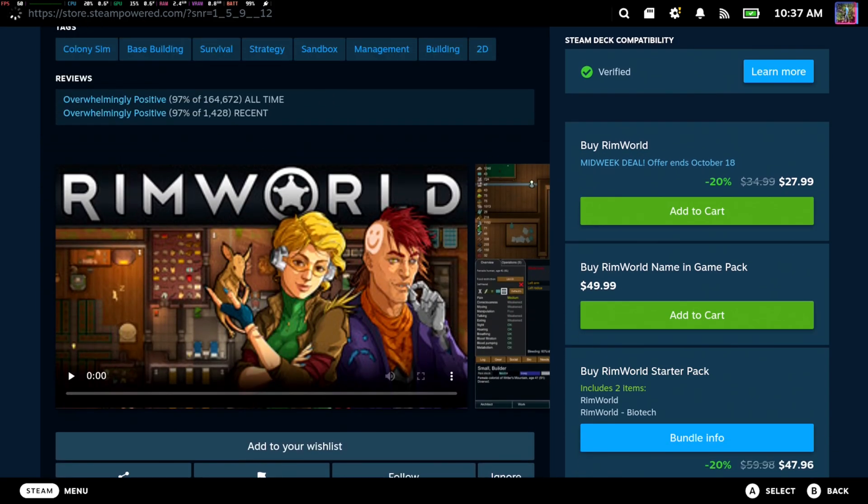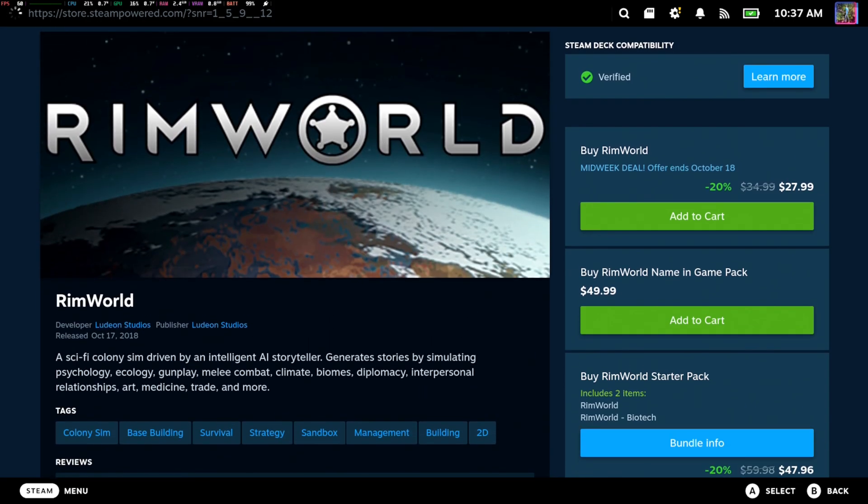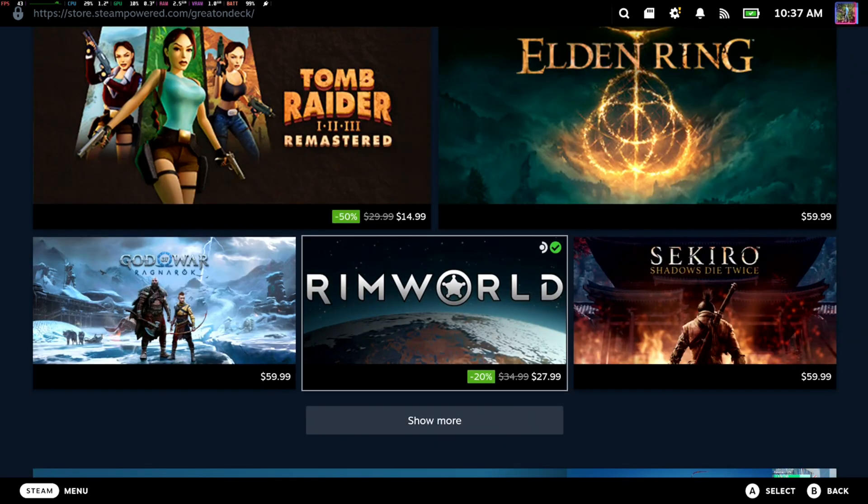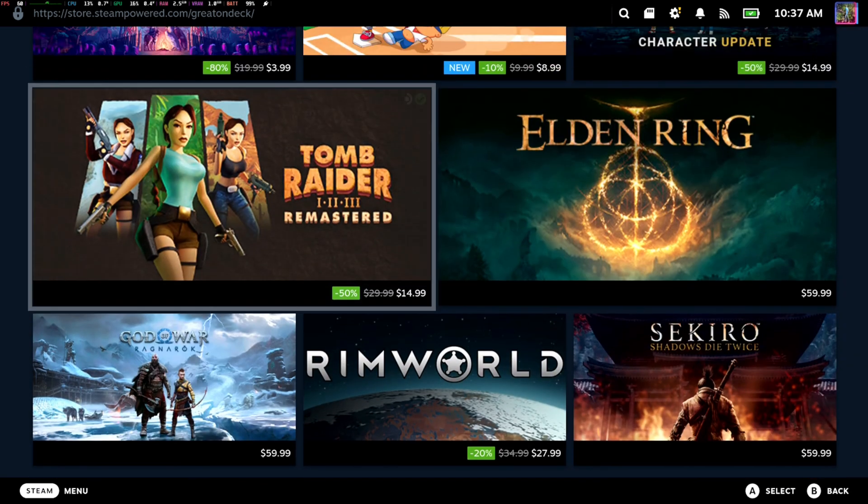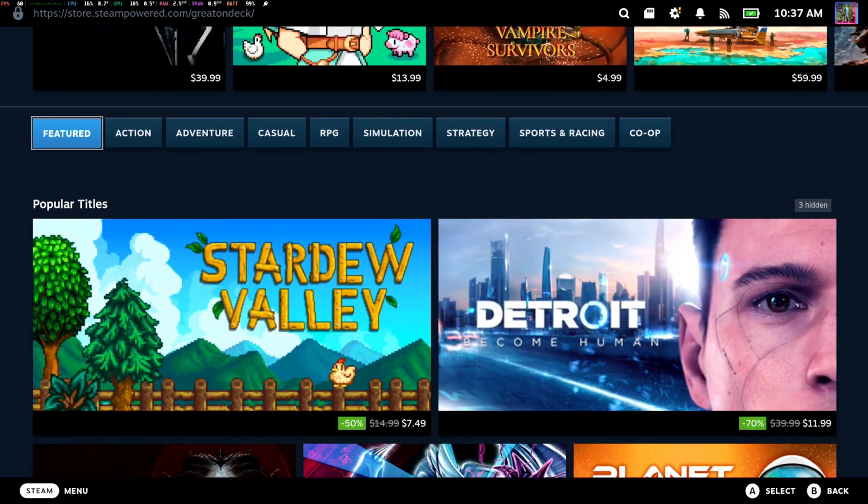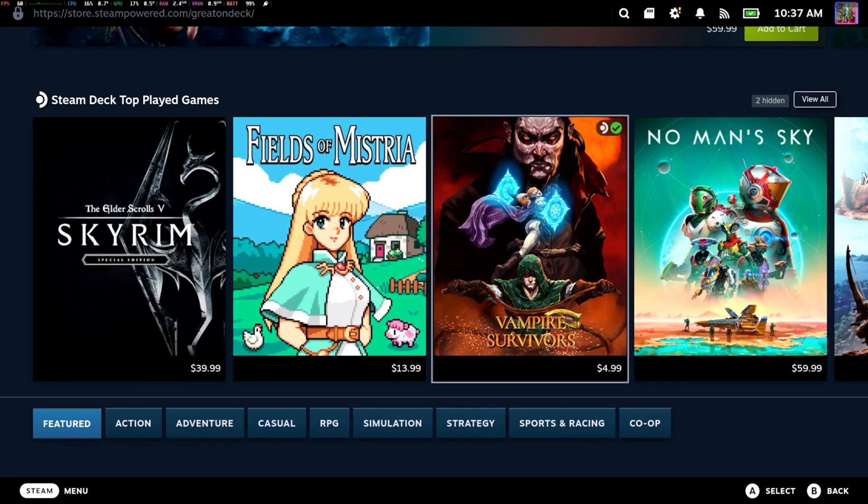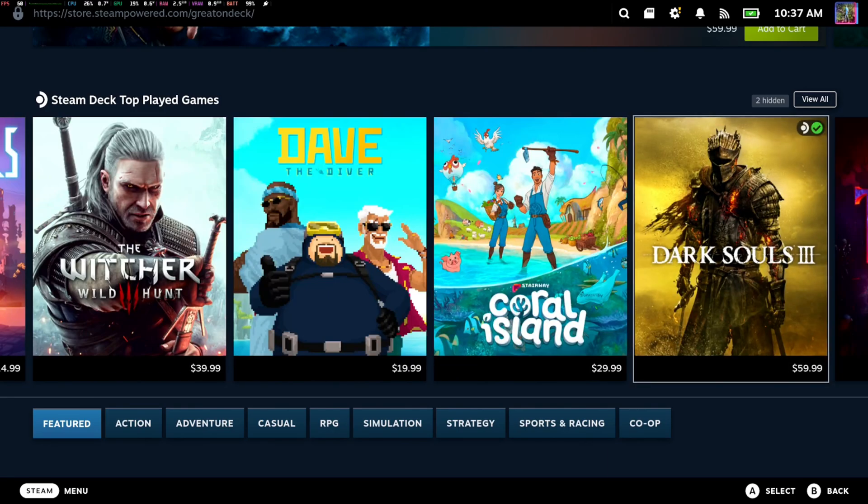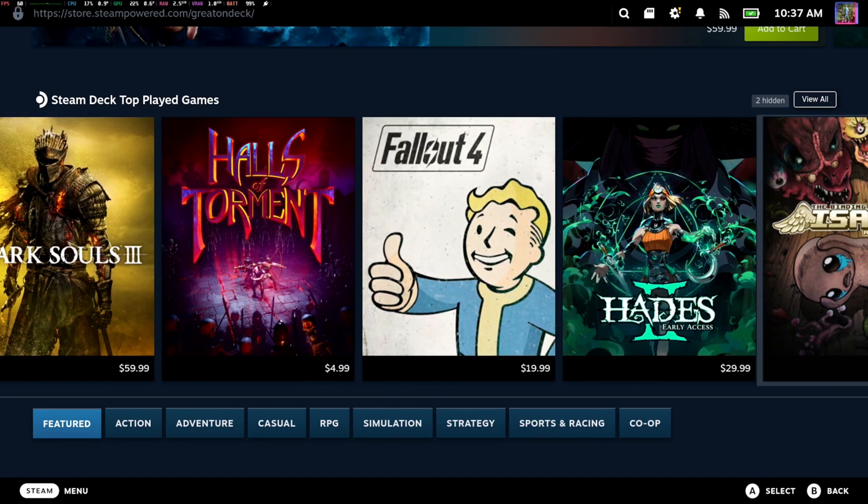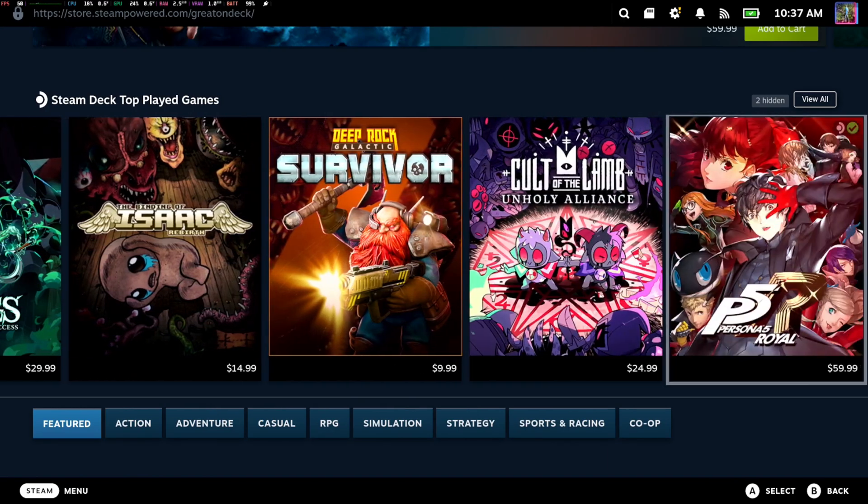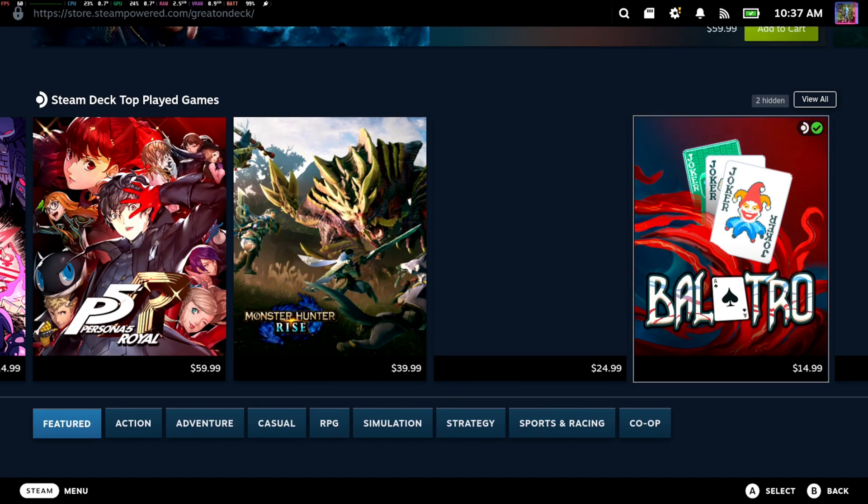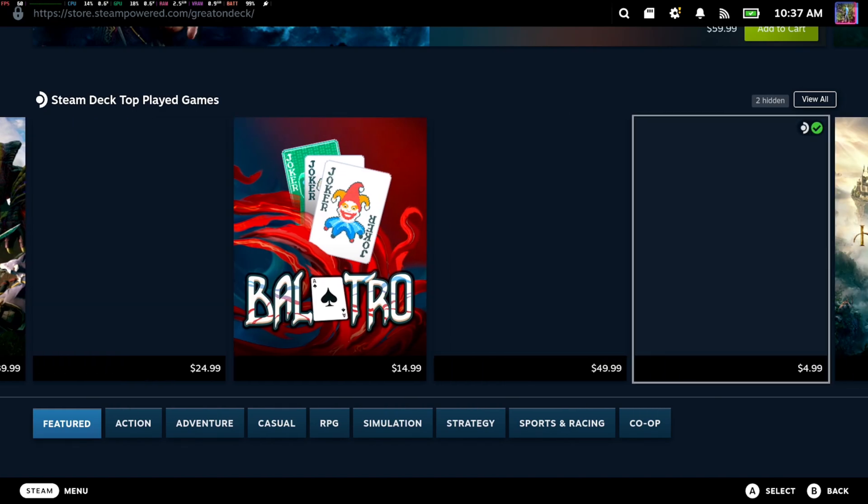I think like Cyberpunk, sometimes the game might not run so well because the Steam Deck only has such a good graphics card in it. And it's not going to run everything at the highest level.